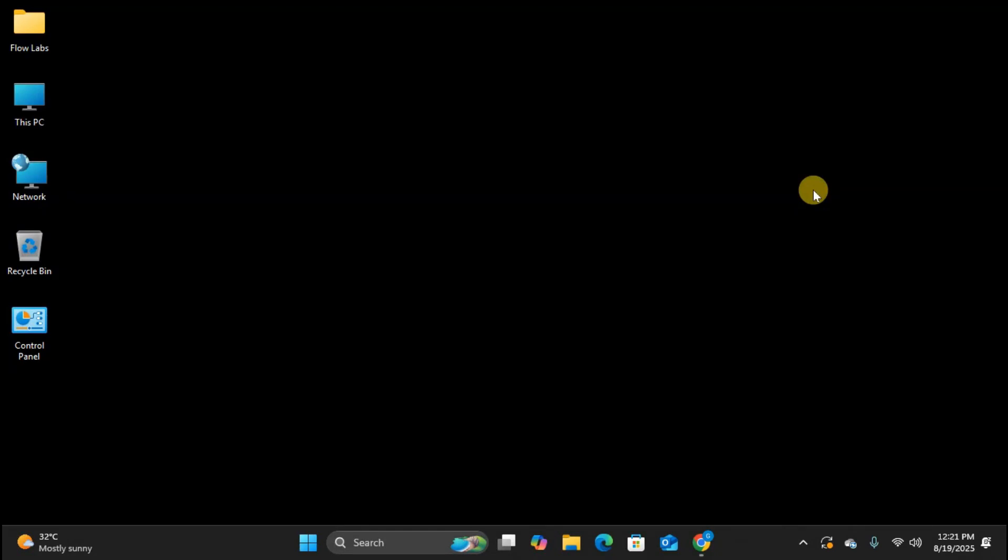Hey, what's up everyone? Welcome back to my channel. In today's video, I'm going to show you the complete process of downloading and installing iTunes on your Windows PC. We'll cover both methods, the traditional download from Apple's website and the newer Microsoft Store method. So let's jump right into it.